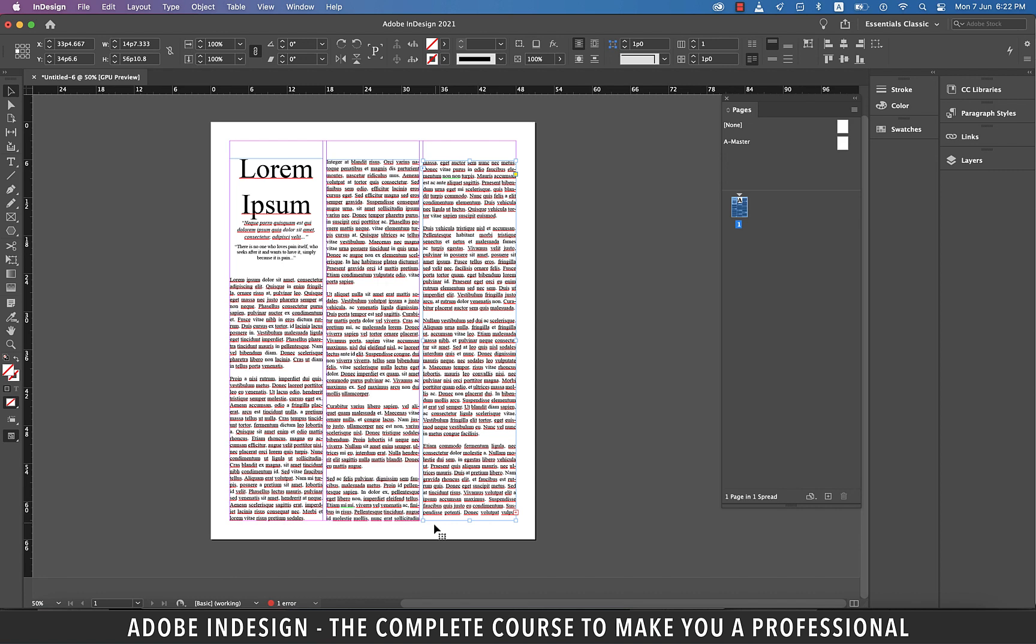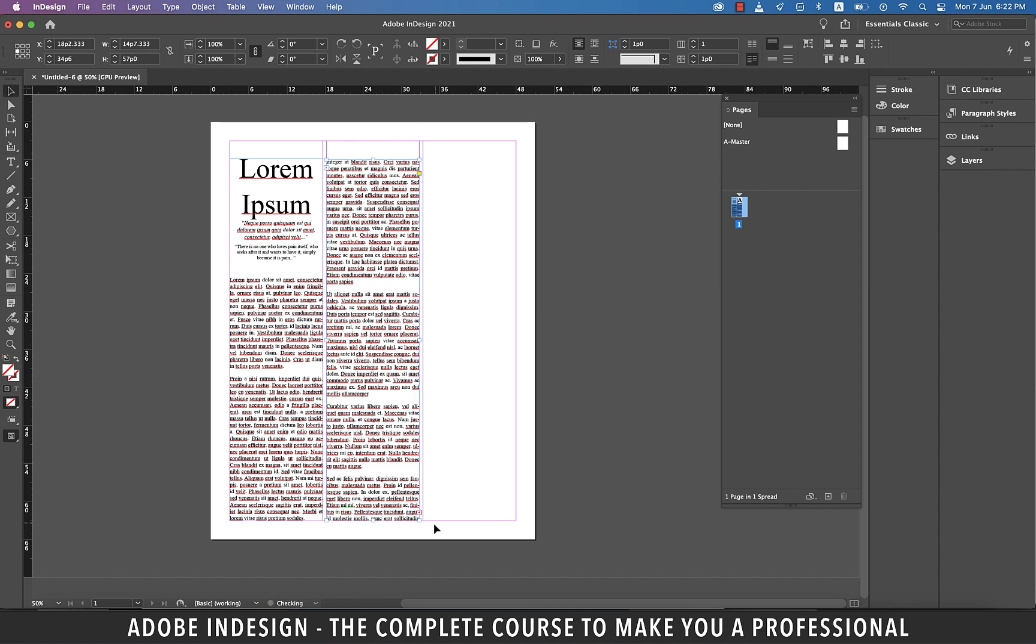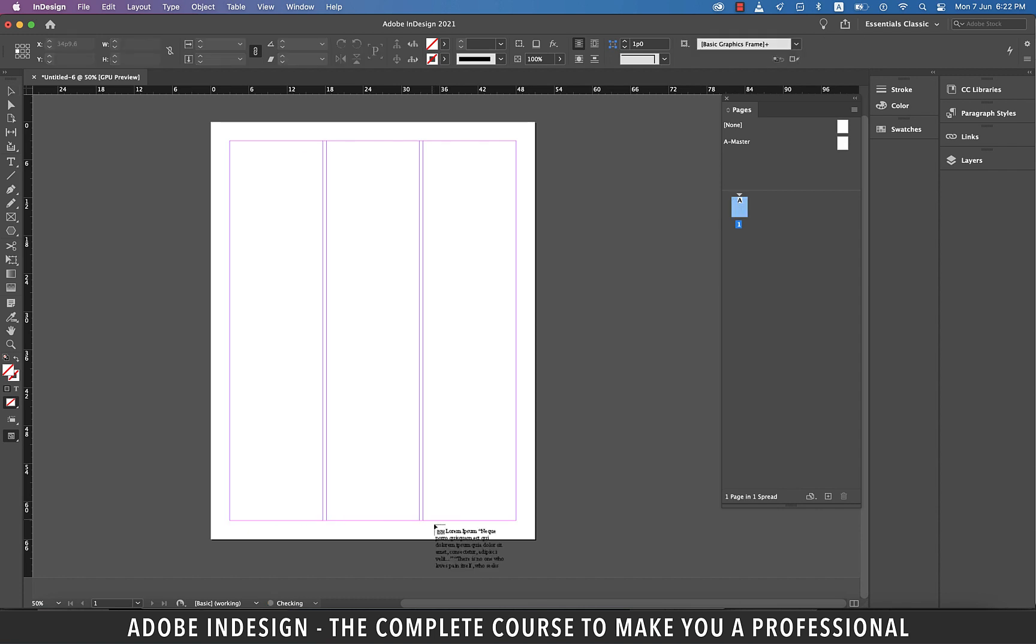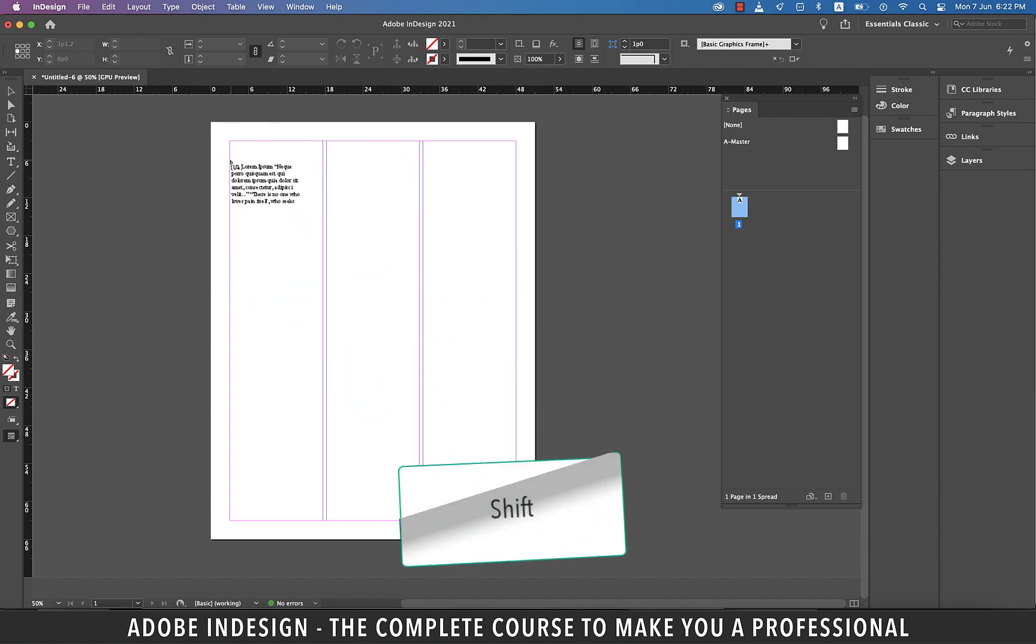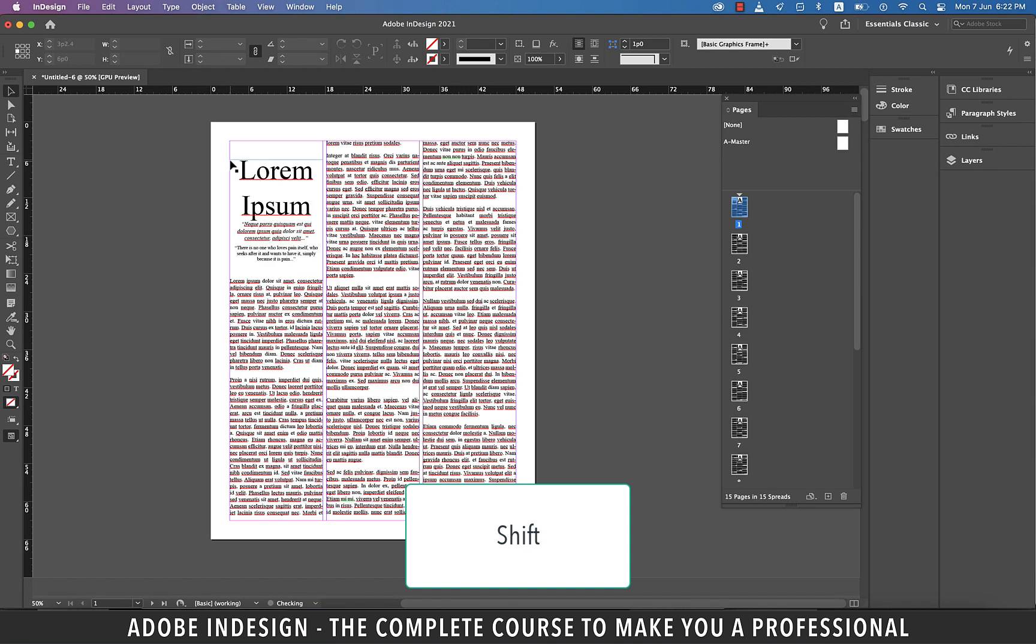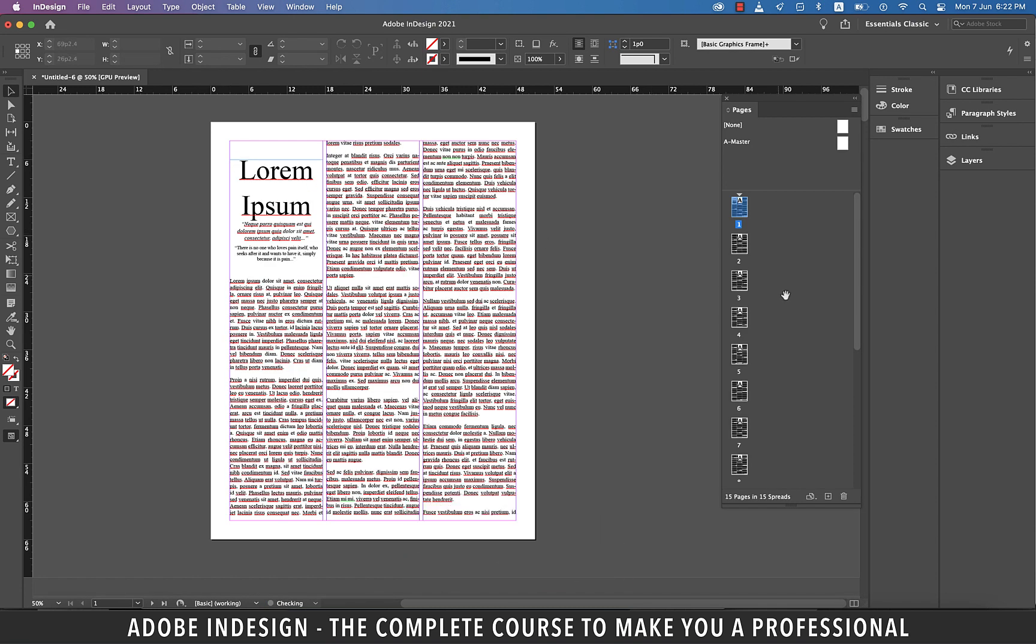So let's undo the last few actions until I get my loaded cursor back. And now we're going to apply the second trick. In the second trick, I'm going to hold Shift and then click the corner of the first column, and you can see the text flowing flawlessly into the next 15 pages.